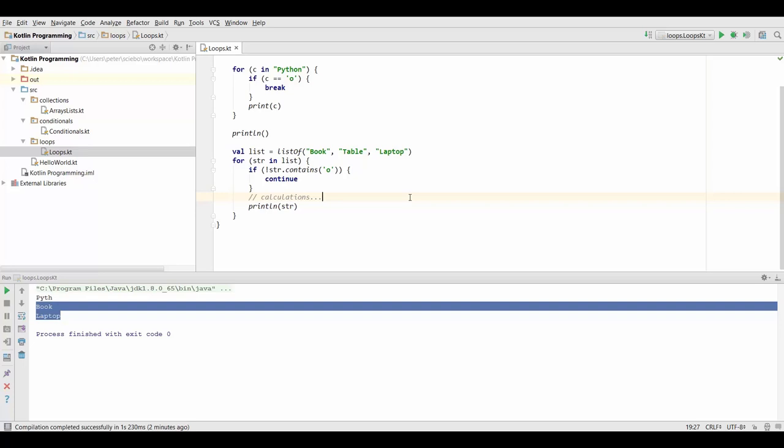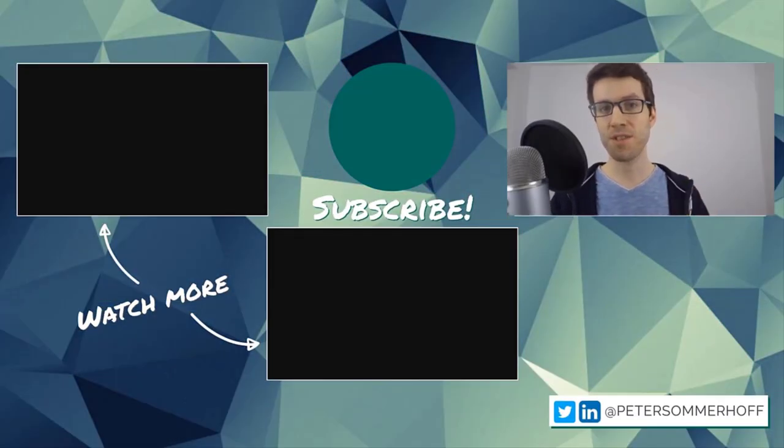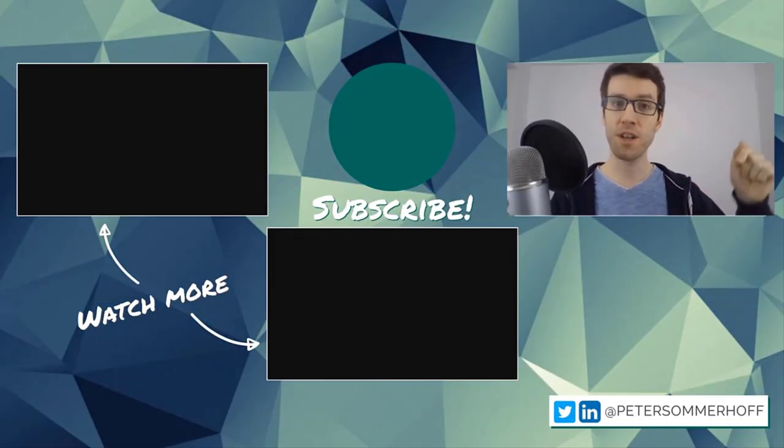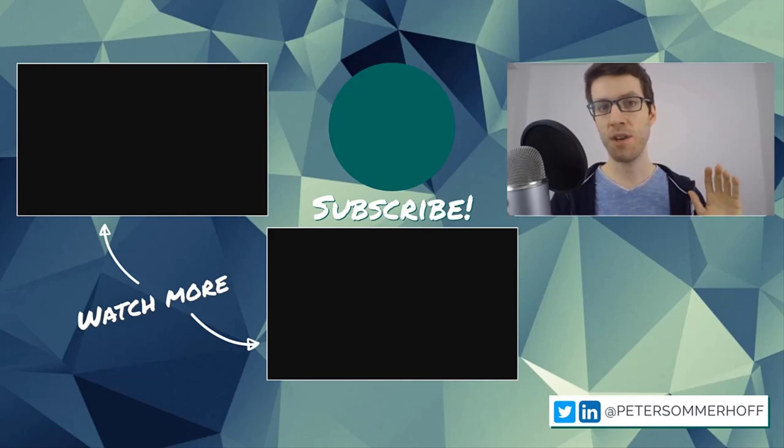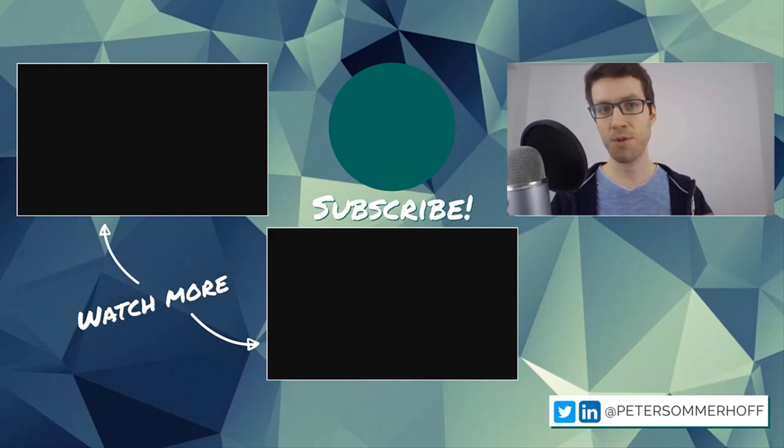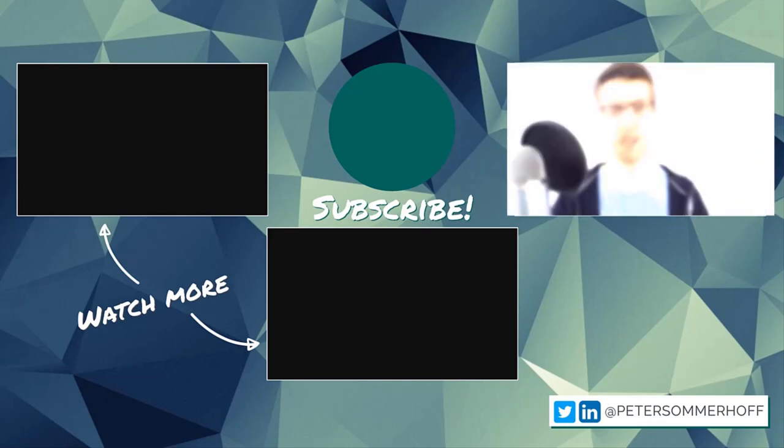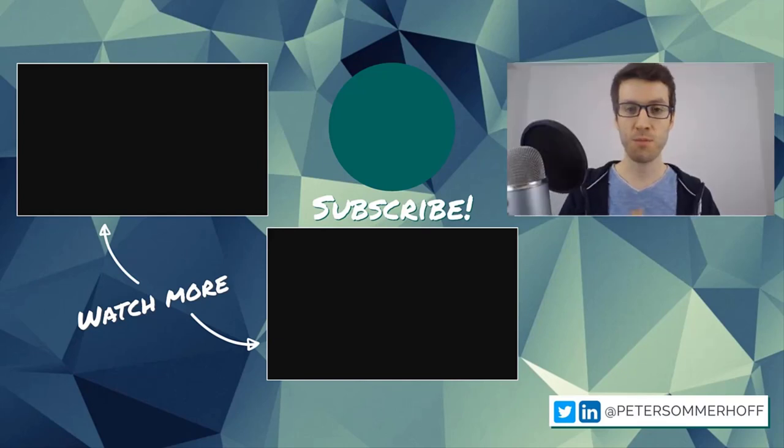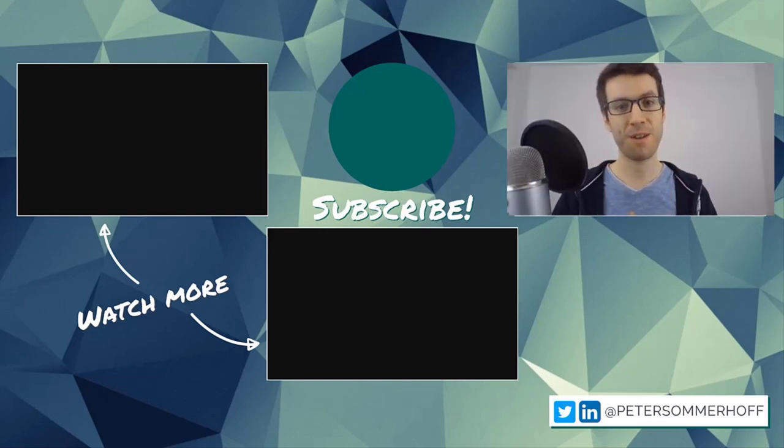Alright, so that's it for this lecture and I'll see you in the next one. Thanks so much for watching. If you've learned something new in this video, please make sure to give it a like. And also if you're new here, hit the subscribe button and the bell icon to be notified of any new tutorials. If you want to watch more, check over here and I will see you in the next video.